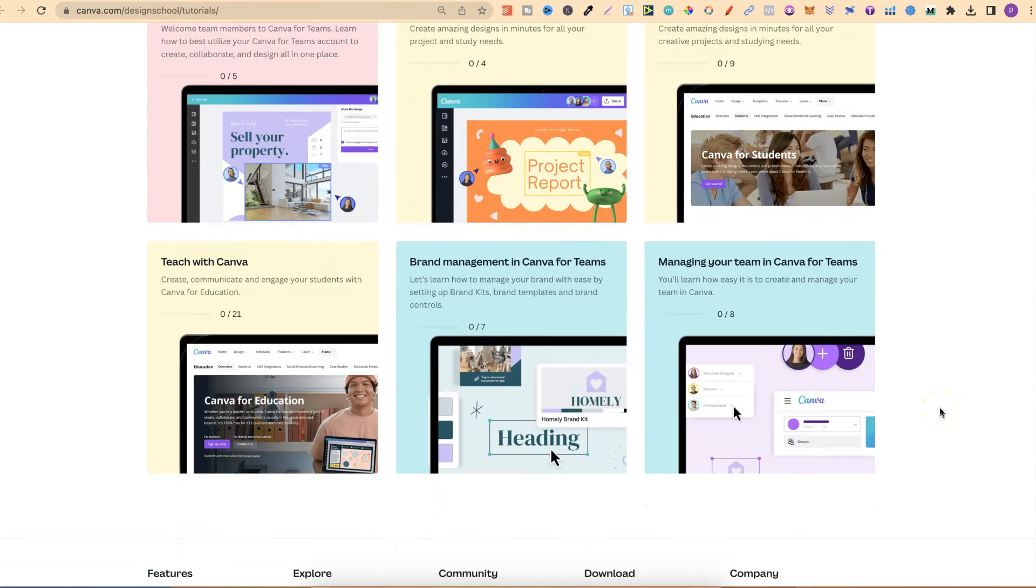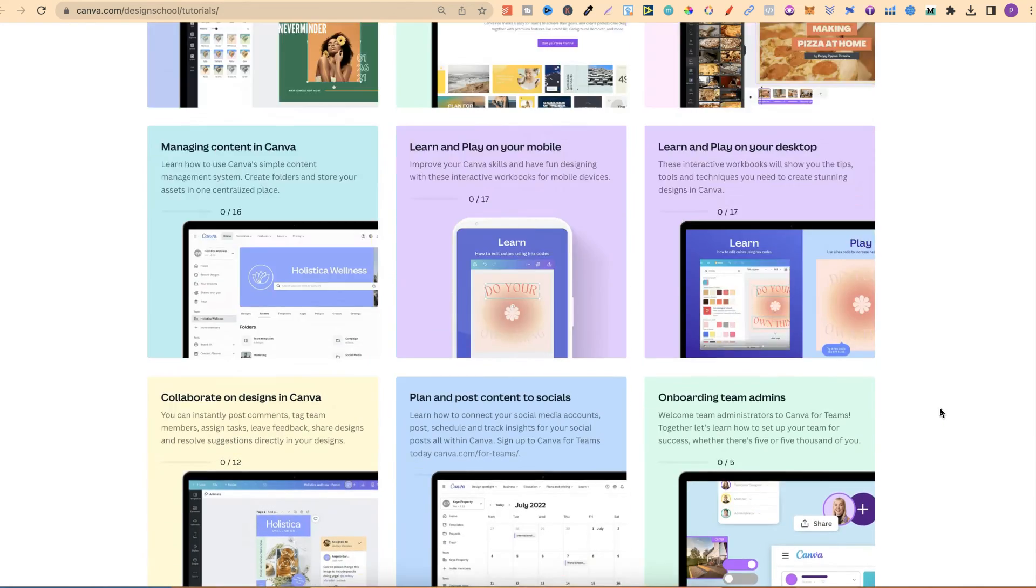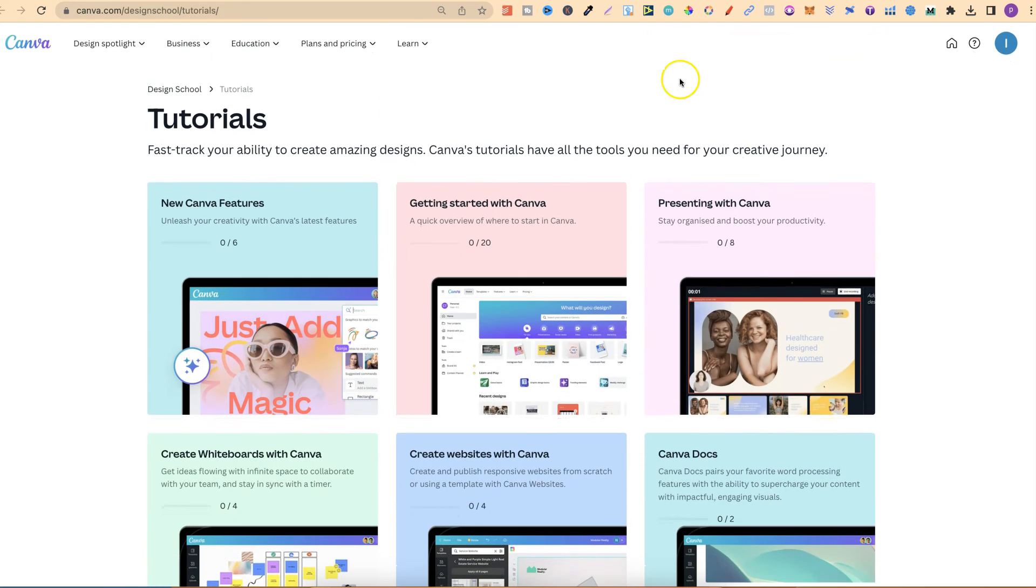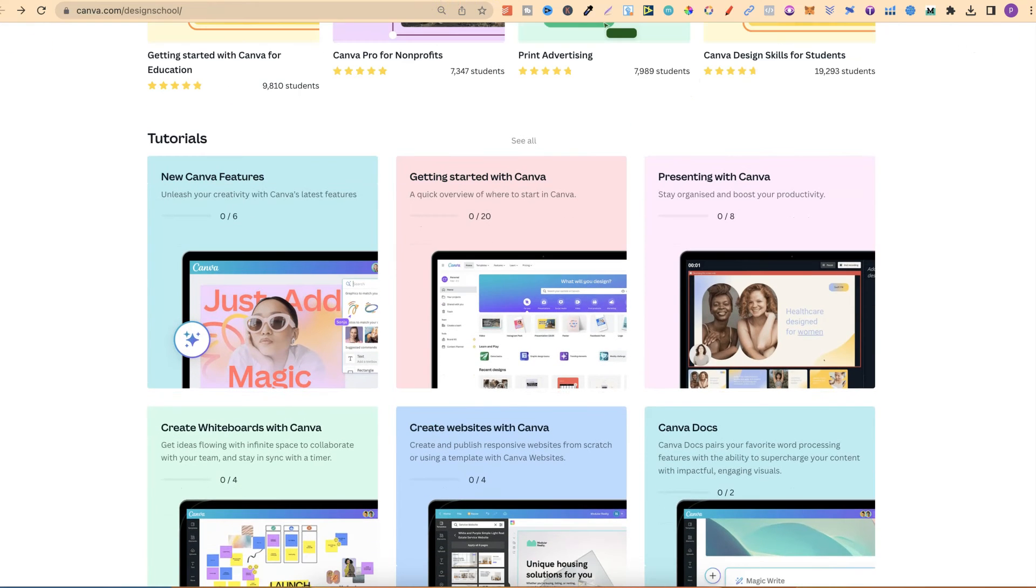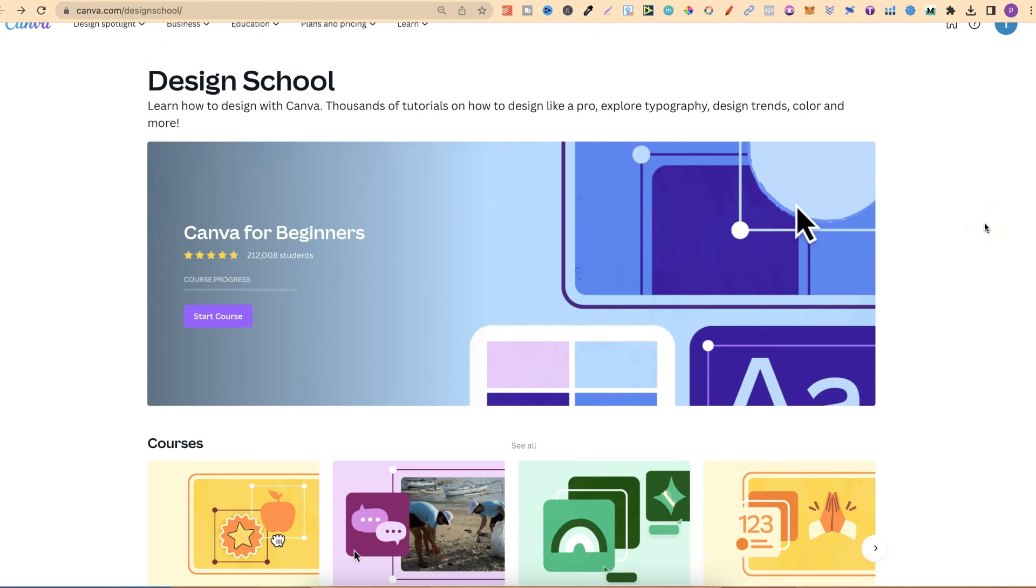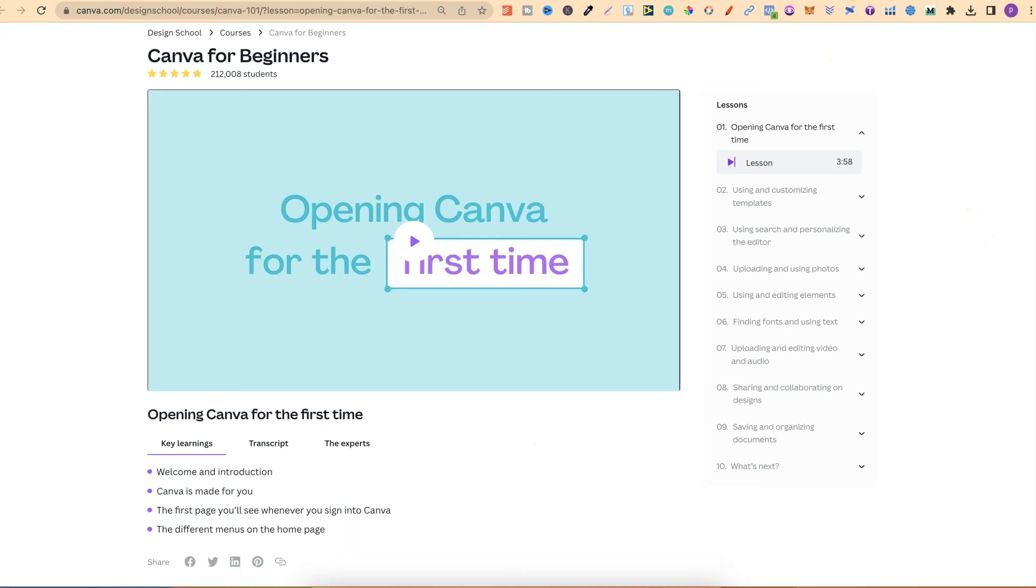We can see this is going to be a really great resource for you if you're brand new to Canva and don't know where to start. Now, if we check out this course just here, we can see what it looks like.